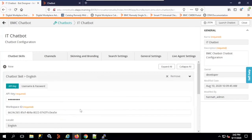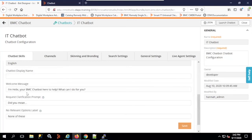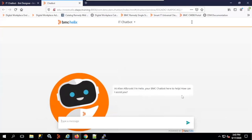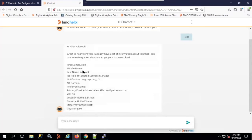For example, you can change the greeting to 'I'm Helix, your BMC chatbot, here to help. How can I assist you?' — save it and launch the chatbot. I say hello, the chatbot greets me and fetches details stored in the database. I ask for help — something like 'I have a VPN issue.'